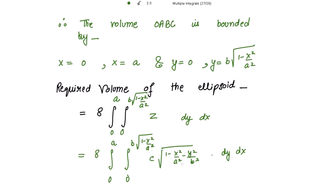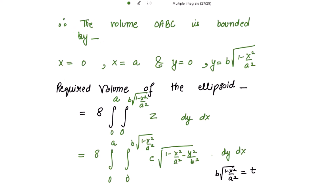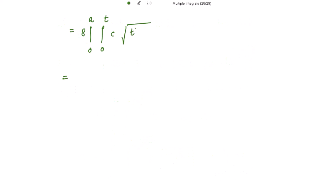Integrating with respect to y, c is constant so we take it outside. Let t equal b times square root of 1 minus x-squared over a-squared, the upper limit. Squaring both sides, 1 minus x-squared over a-squared equals t-squared over b-squared, so the integrand becomes square root of t-squared over b-squared minus y-squared over b-squared.